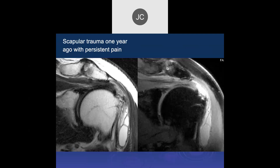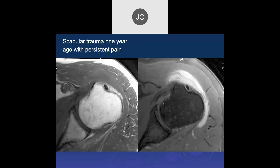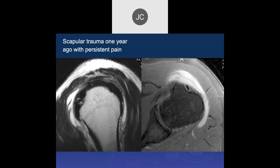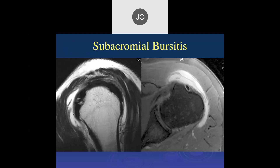Case discussion: scapular trauma a year ago. Looking at the acromion, there's some undersurface irregularity. The supraspinatus tendon looks thick with a possible defect — a hybrid partial tear. We don't see a lot of fluid in the joint space, but there's subdeltoid bursal fluid, synovial stranding, synovial thickening, and fluid entering posteriorly — consistent with subacromial bursitis.